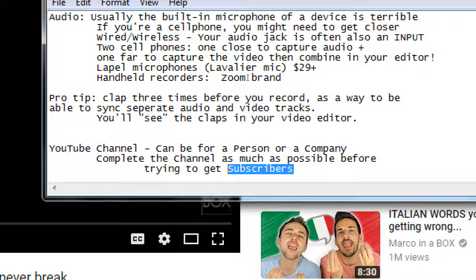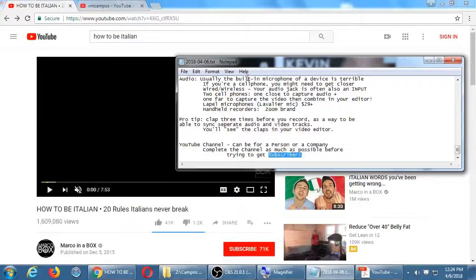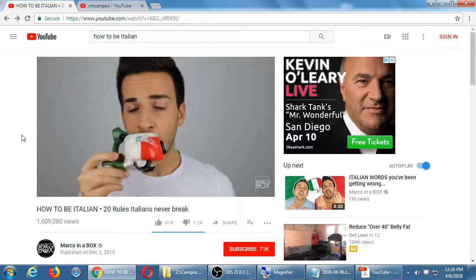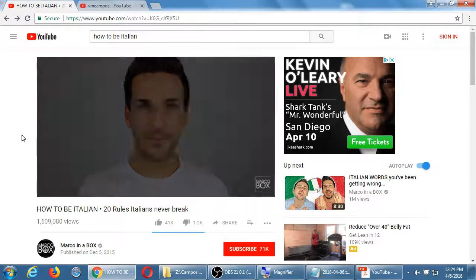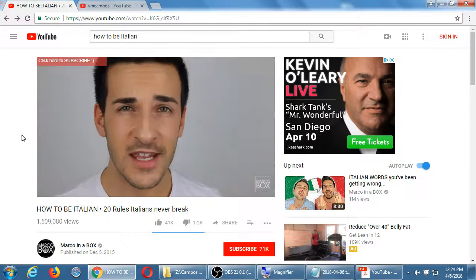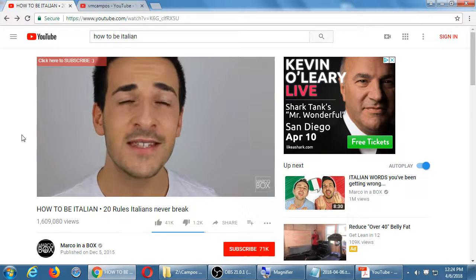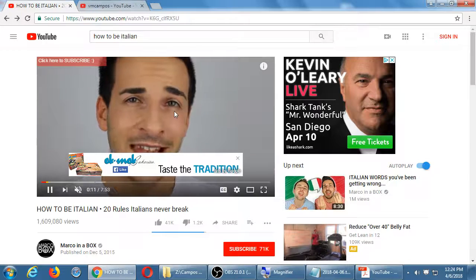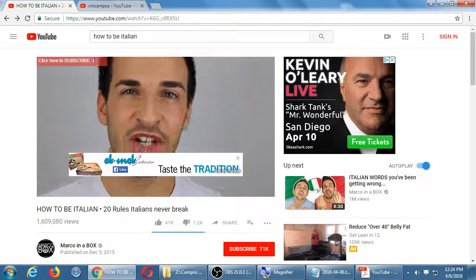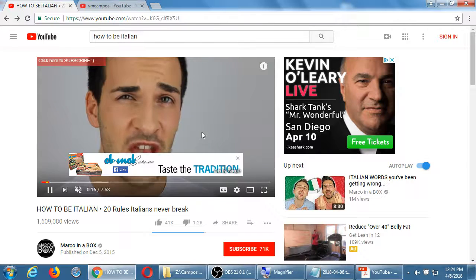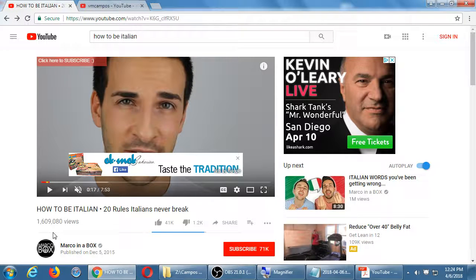This one was brought to my attention, so we'll use it as an example. There was a video called 'How to Be Italian: 20 Rules Italians Never Break.' Marco in a Box is talking about being Italian. The video is about eight minutes long and he goes on talking about Italy and such. He's got 1.6 million views on that video.